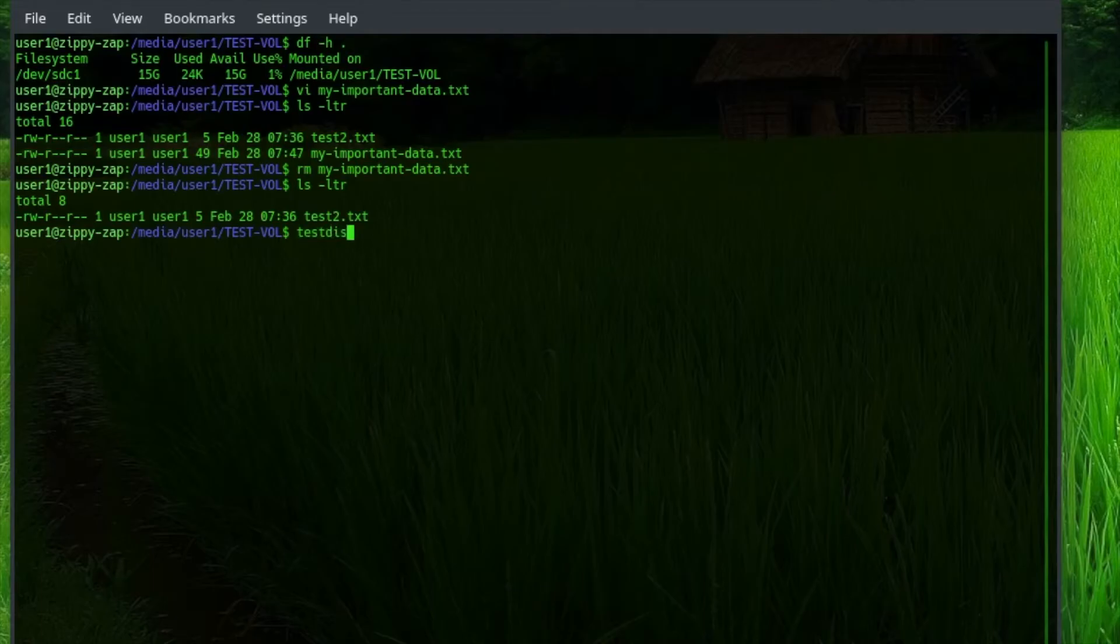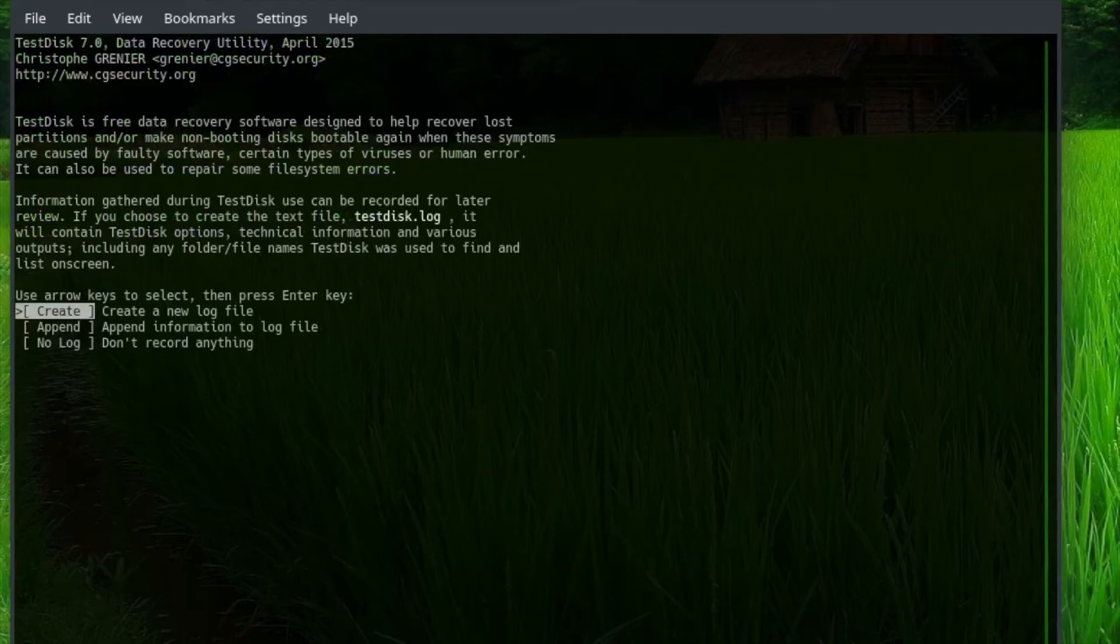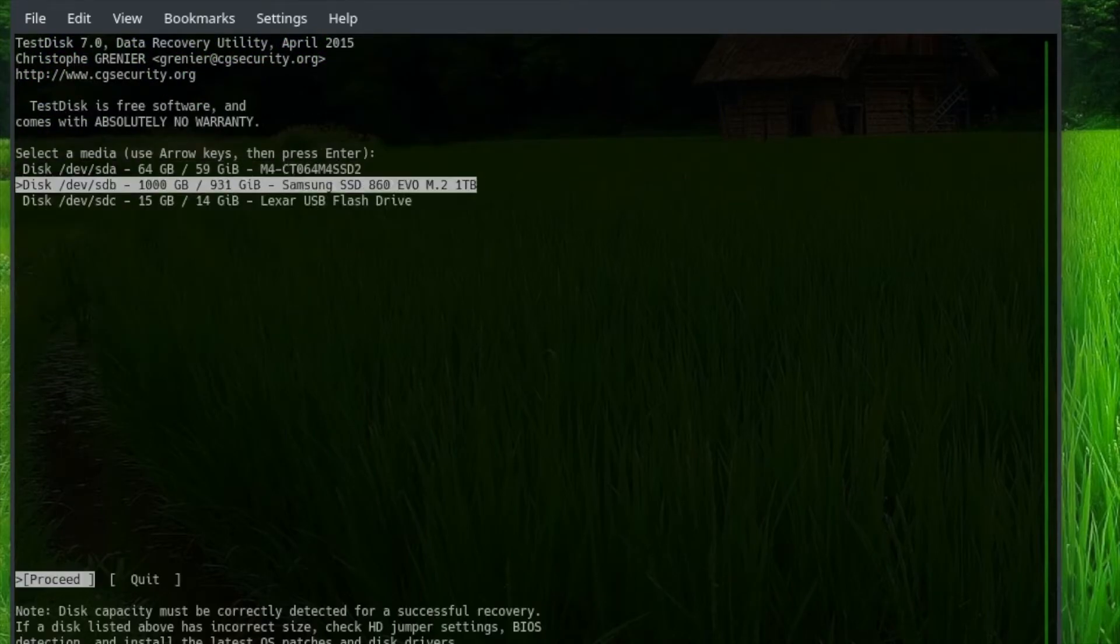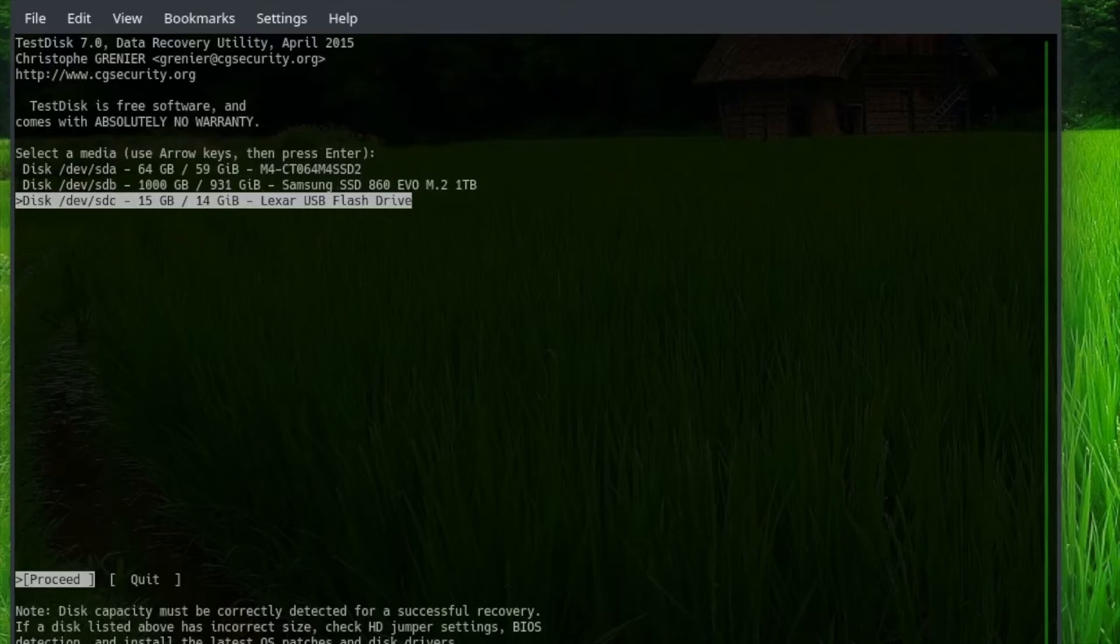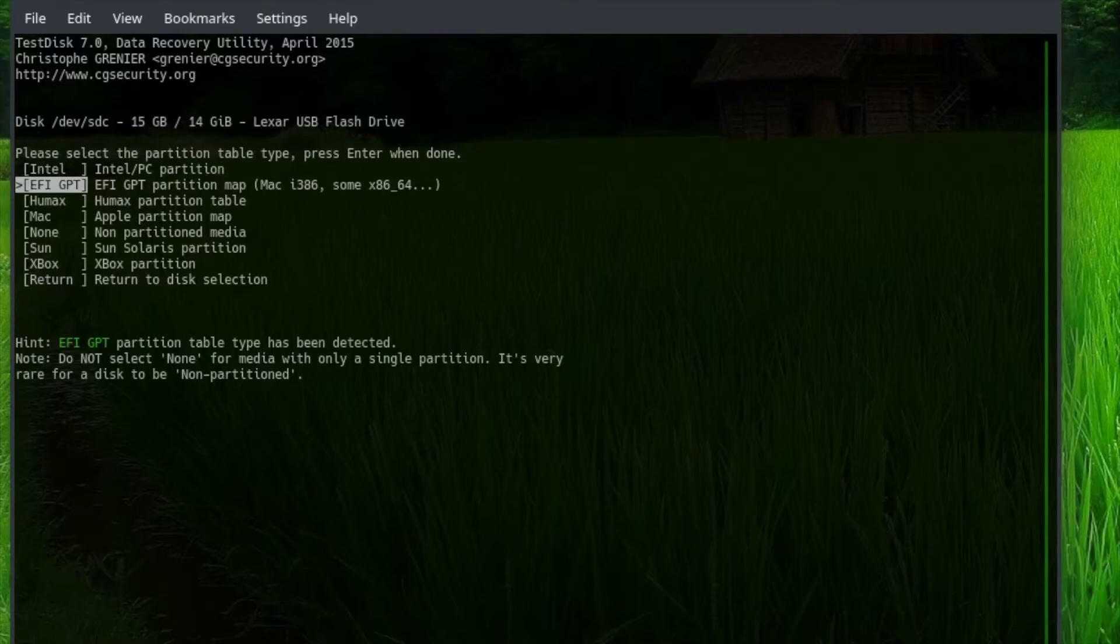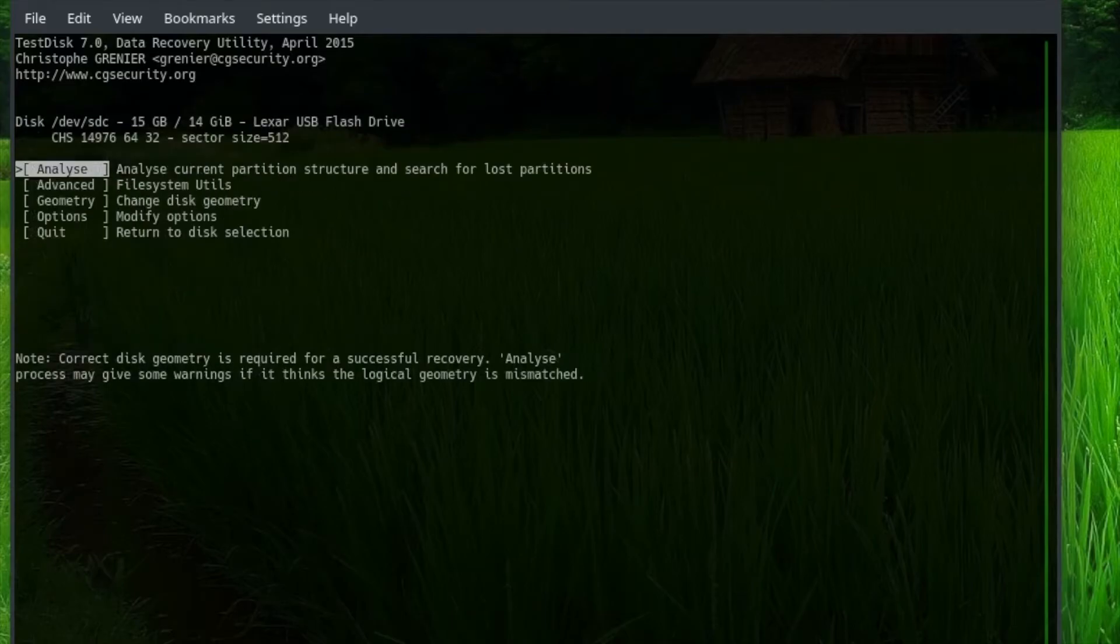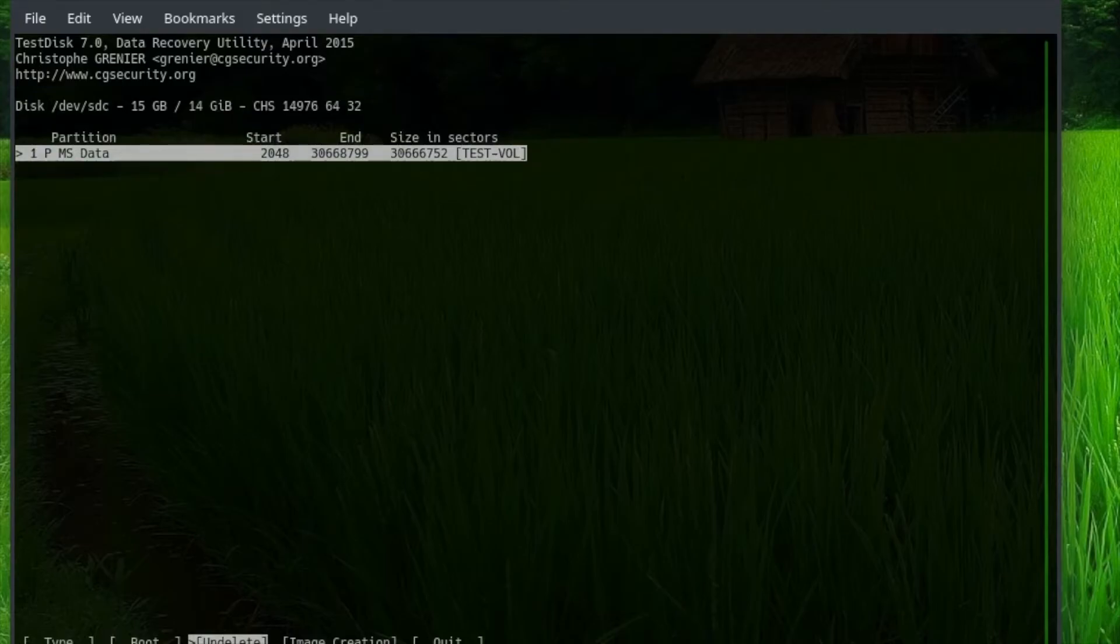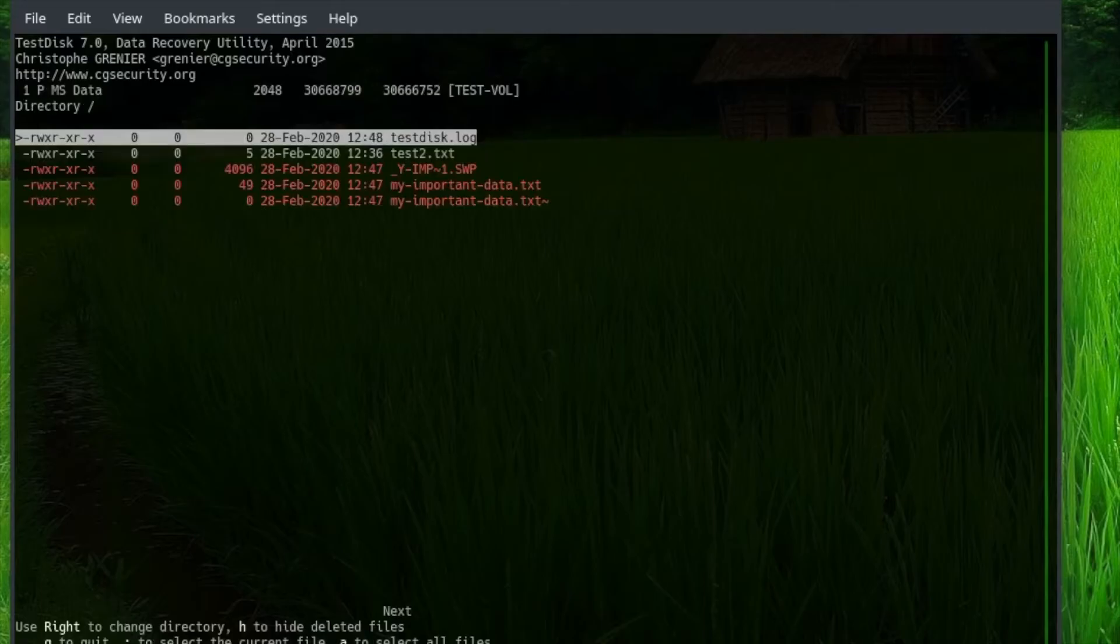Now, we run TestDisk, and say create, hit enter a couple times to actually get it to register. Select SDC, that's the disk we're recovering from. And the partition type is there by default. We hit advanced, and here we're going to just select on delete from the bottom.